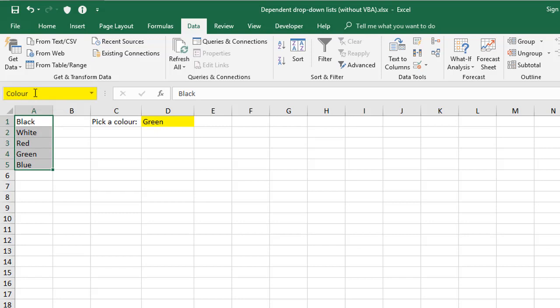I'm calling this one Color. Now when you name your cells, or name your ranges, you cannot use spaces. So either get rid of the spaces by putting the words next to each other, or separate your words with underscores.